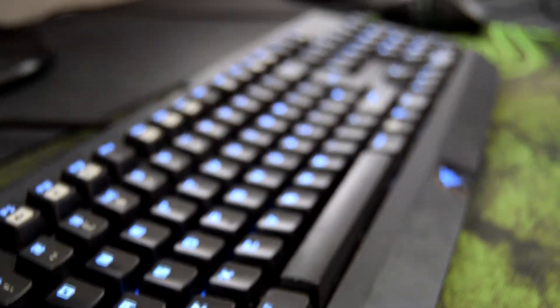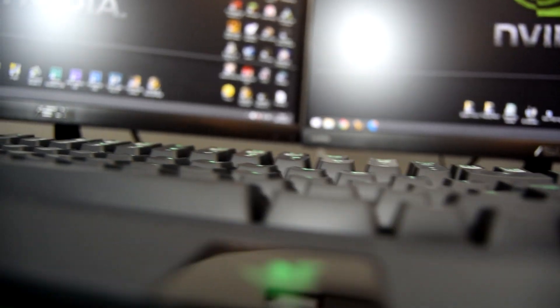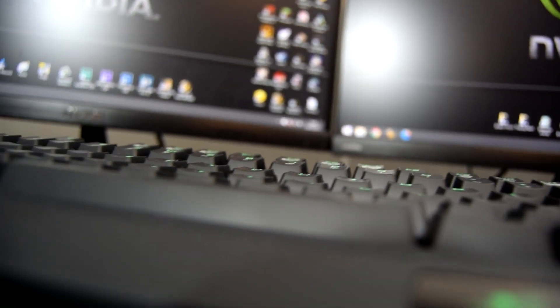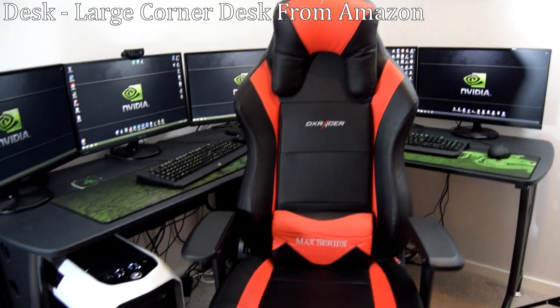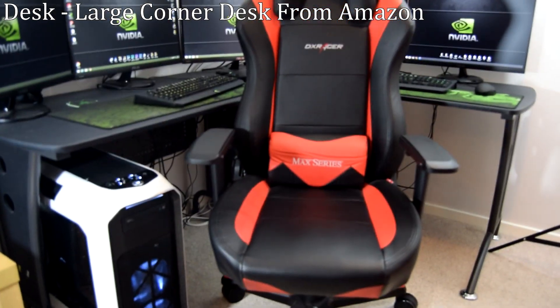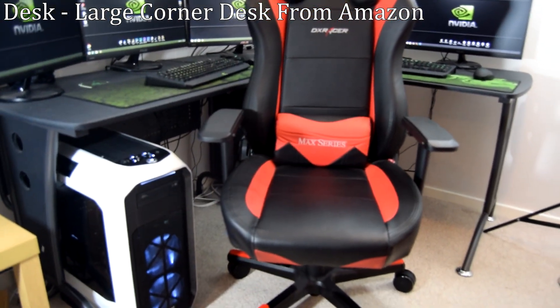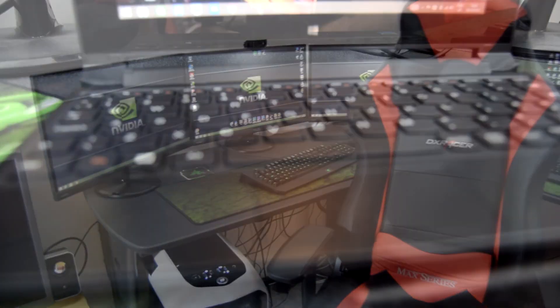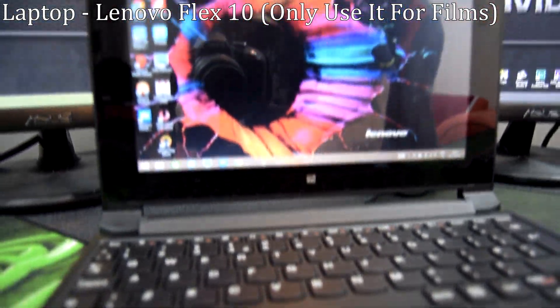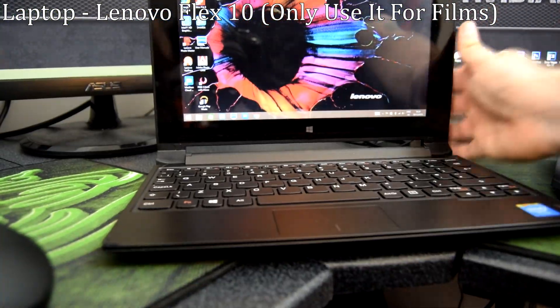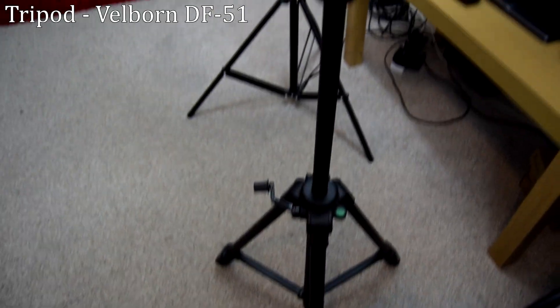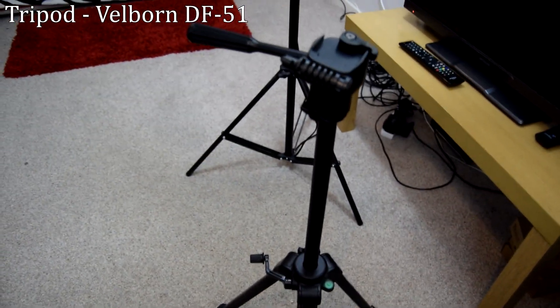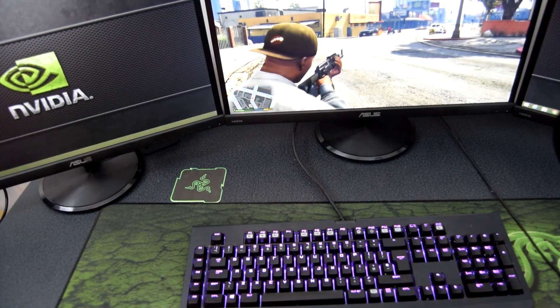For your average gamer though I don't know if it'd be worth it. My workstation is a large corner desk made by a UK company called Piranha. I bought it from Amazon like every other piece of my setup. I also have a Lenovo Flex half tablet half laptop thing which I just use to watch YouTube in bed and to record this video I'm using a Nikon D3300 digital SLR camera with a Velborn DF-51 tripod. It's a pretty decent camera although it's so loud when it tries to auto focus.